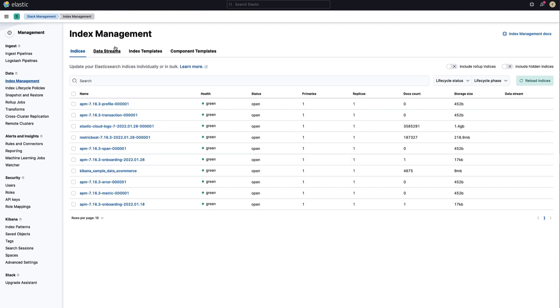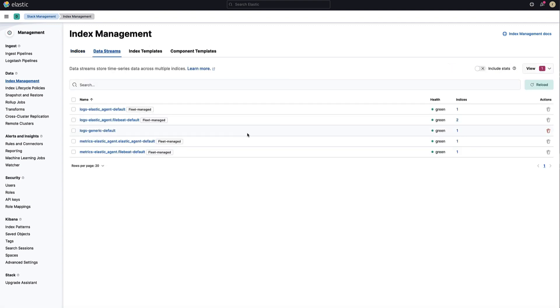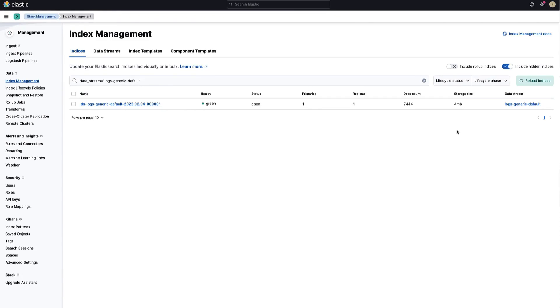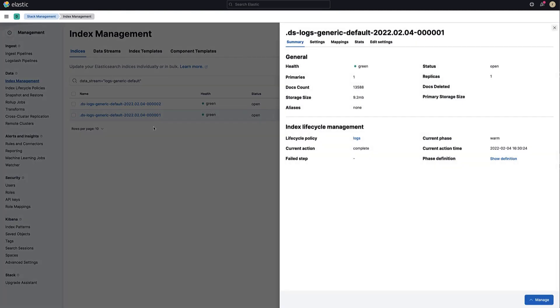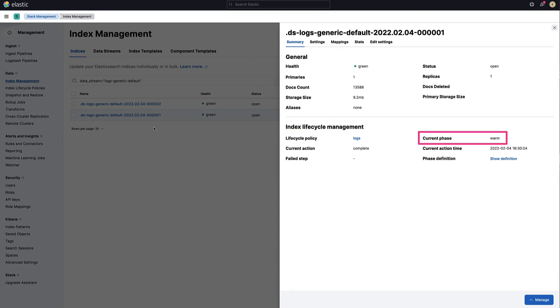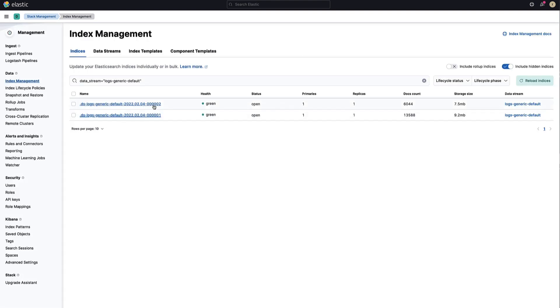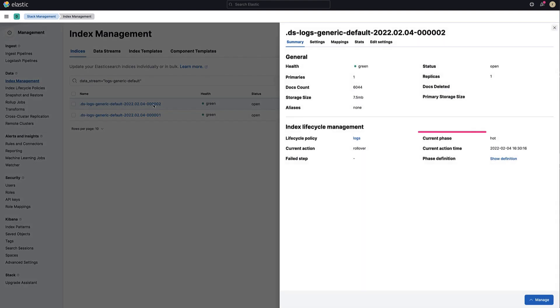Let's move back to our data streams. When clicking on its number of indices, you will be able to visualize the indices attached to this data stream. So far, we have only one index which has less than 10,000 documents. Let's wait a few seconds to get more than 10,000 documents. After a few seconds, you now have two indices. The first index has a total of 13,588 documents and a second one has been created. If you click on the name of the first index, you can see that the index is correctly attached to the logs policy we updated previously. You can also see that this index is currently in the warm phase. The second index is in the hot phase.